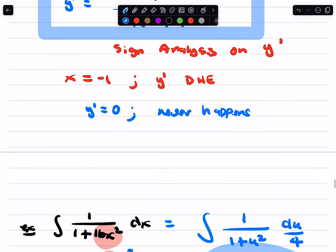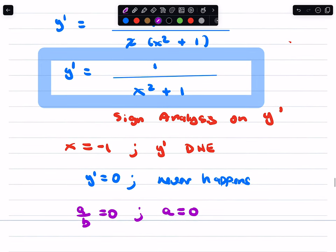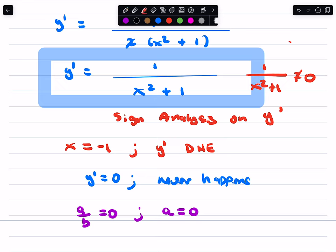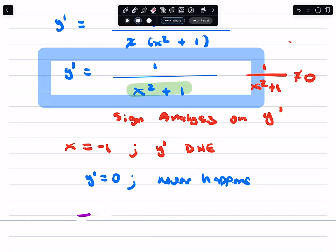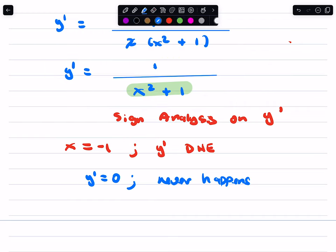The reason it never happens is because for any fraction to equal 0, the numerator must be 0. So if you want to set the derivative equal to 0, you're saying 1 over (x squared plus 1) equals 0, and that never happens. Furthermore, where is the denominator equal to 0? That never happens either. x squared plus 1 could never be 0. So y prime is never 0, and the denominator is never 0.